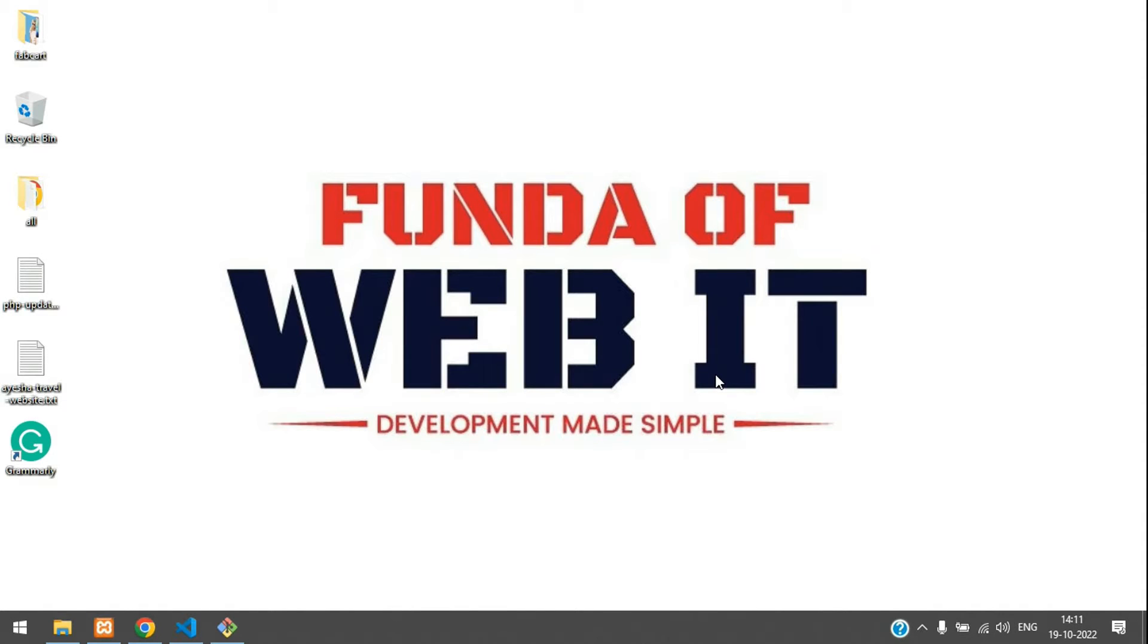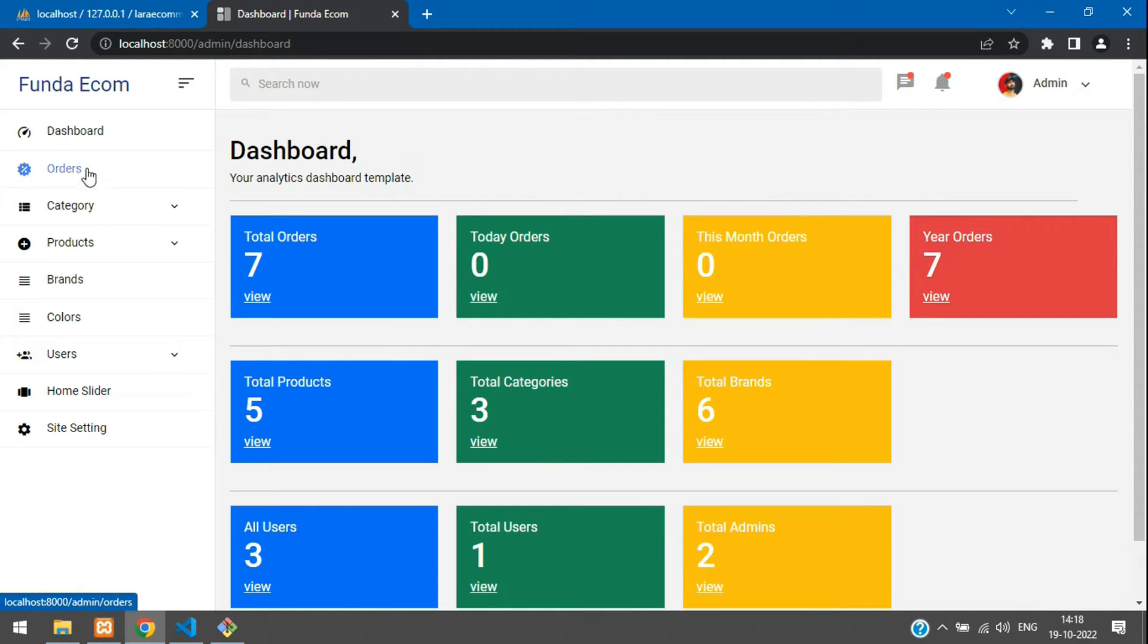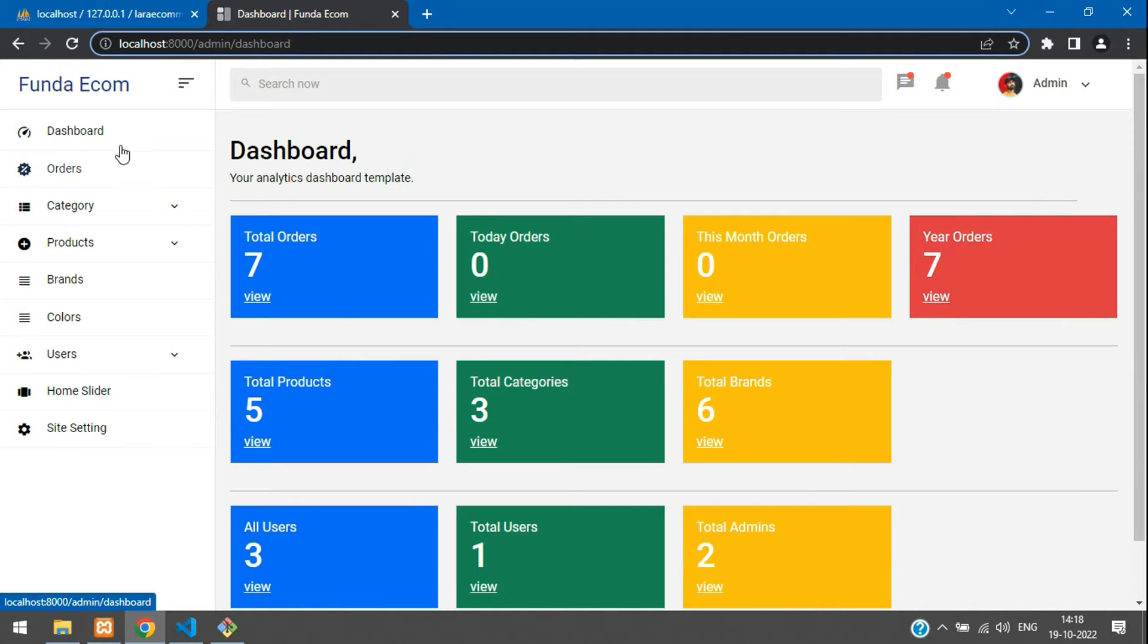Hey guys, welcome back. We are continuing our Laravel 9 e-commerce series. In this video, we're going to learn how to set the menu items to active. Now let's get started.